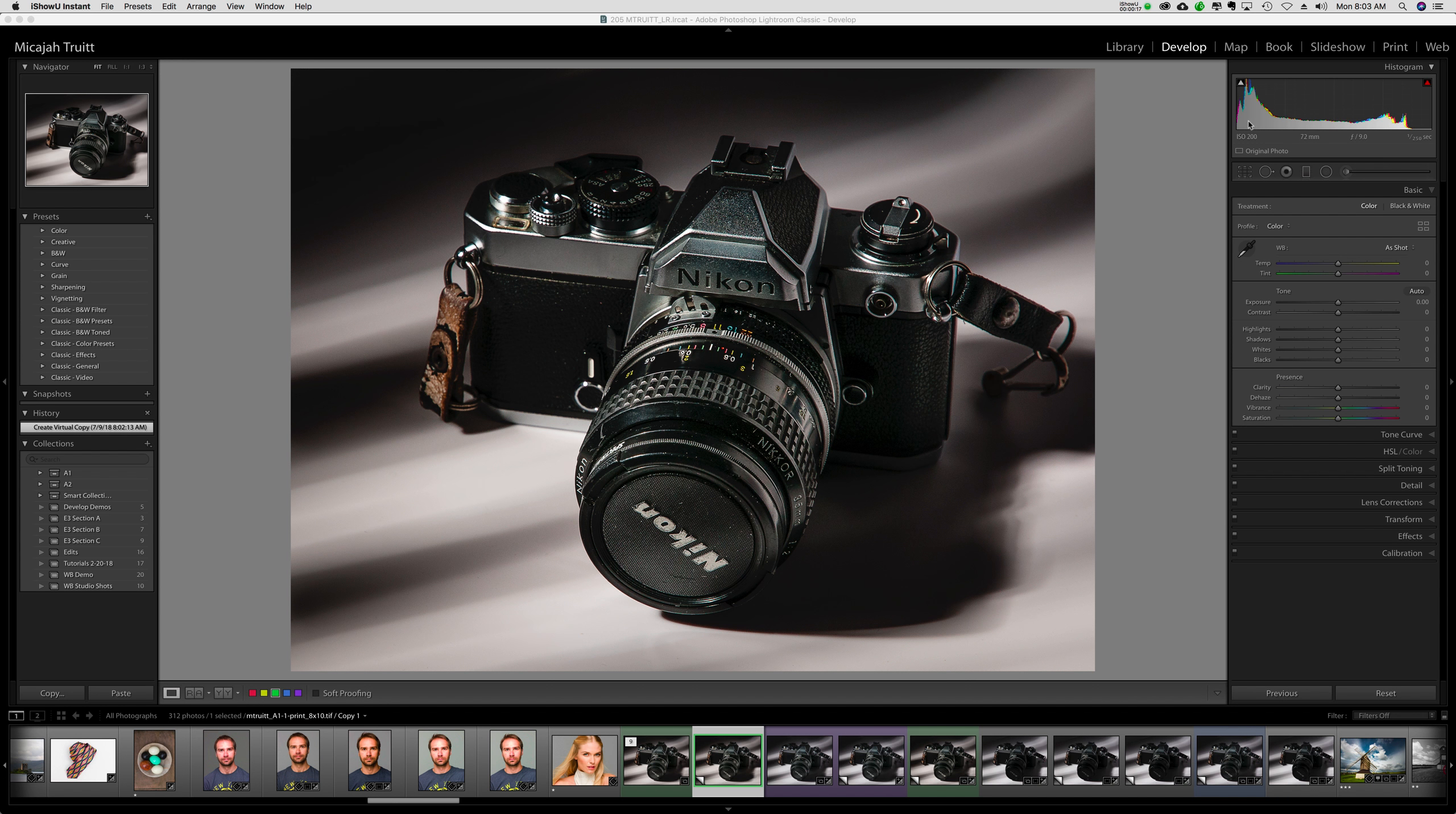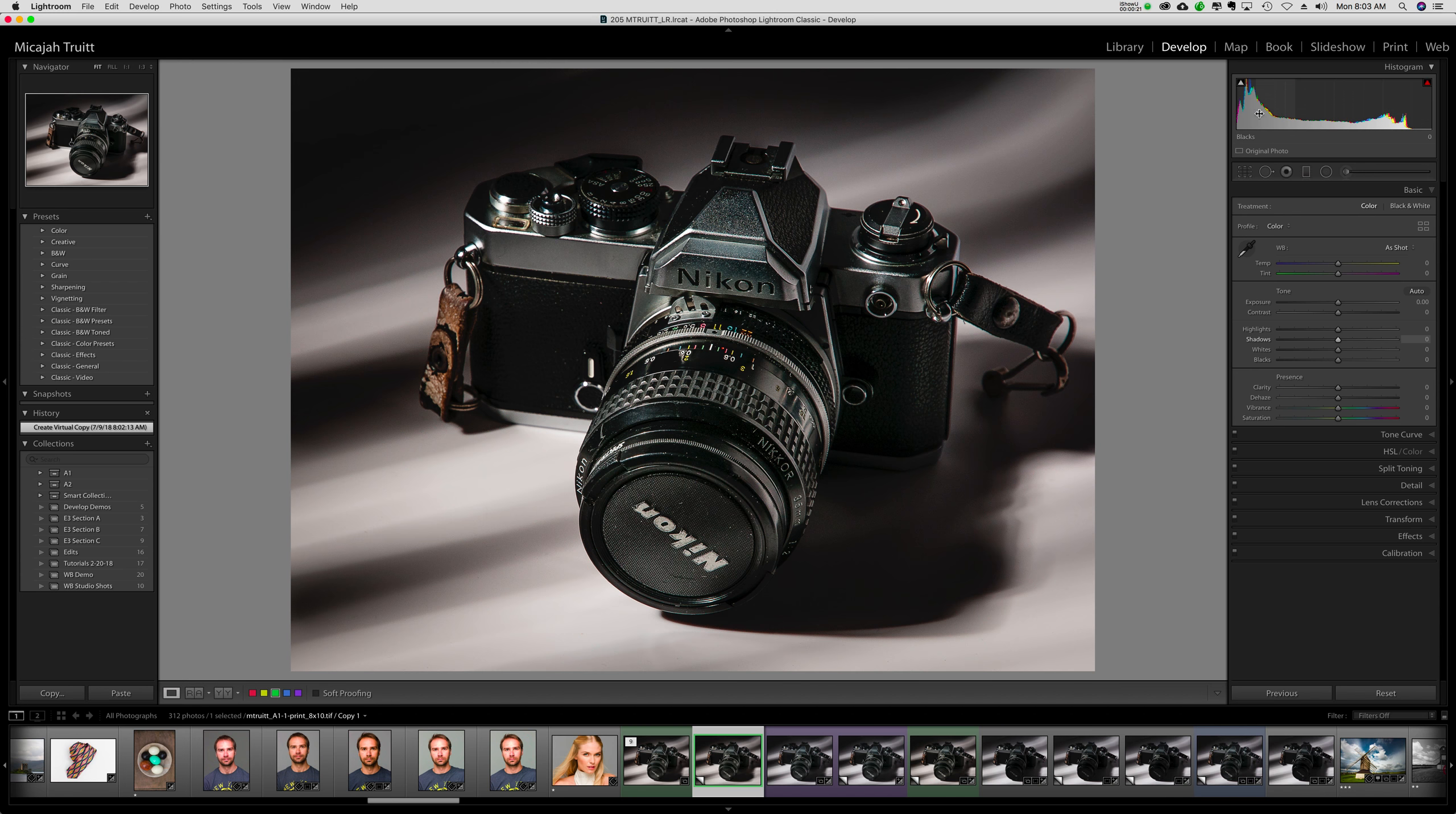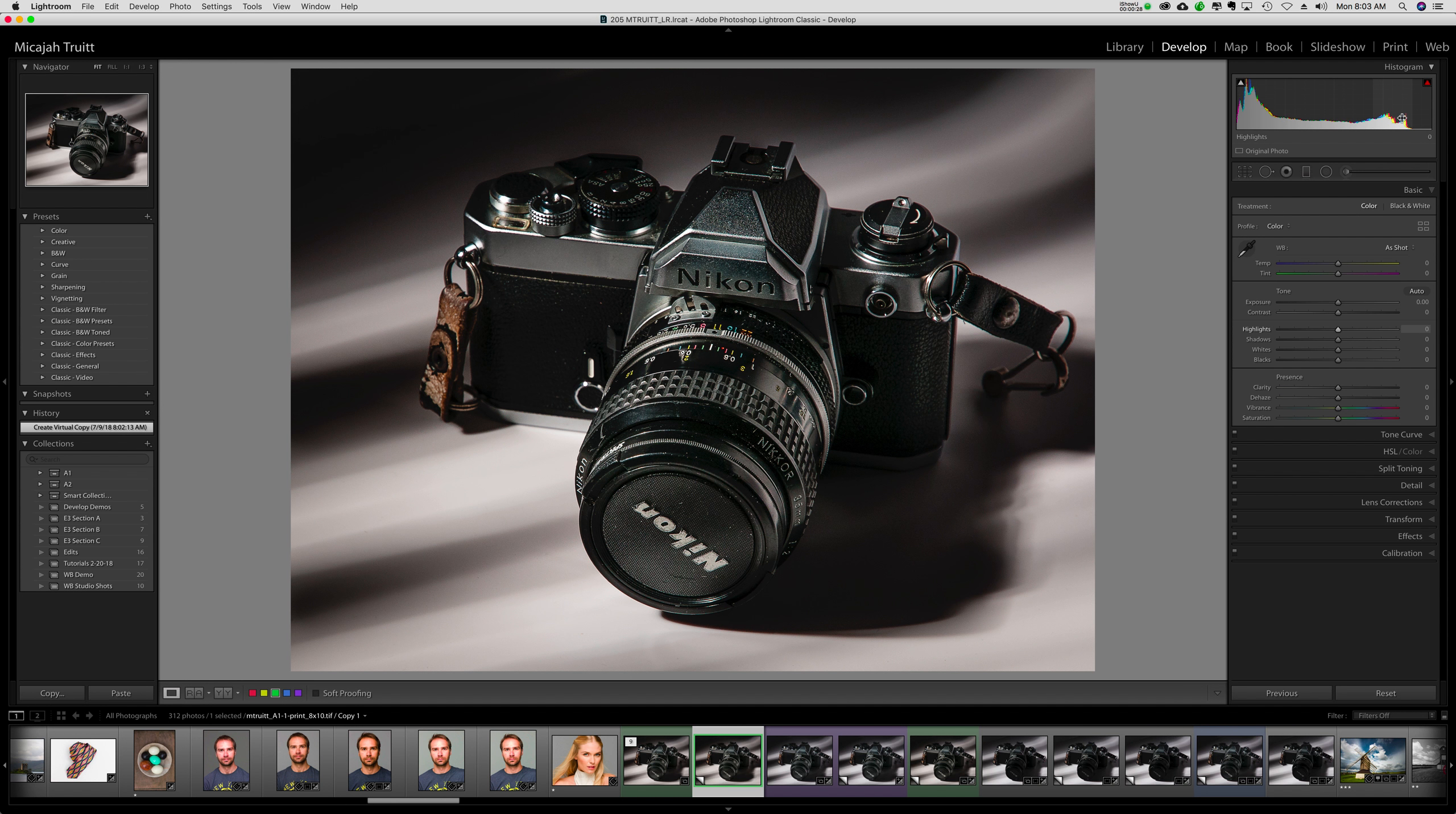Now the way you read a histogram is the left is blacks. If I put my mouse right in here you'll see it says blacks. Then we have shadows, then exposure, then highlights, and then whites. You see all the little columns are lighting up as I go through here. That gives me some good info.